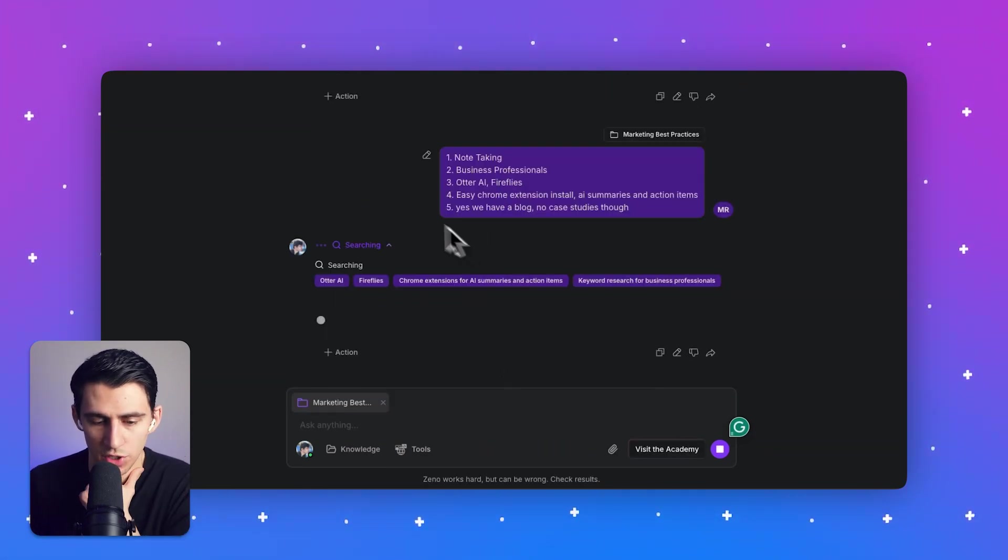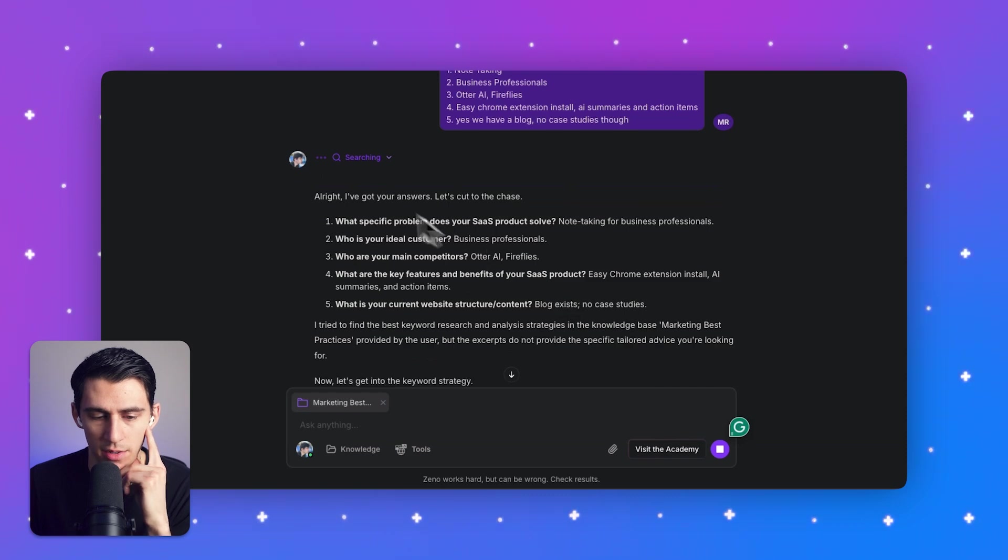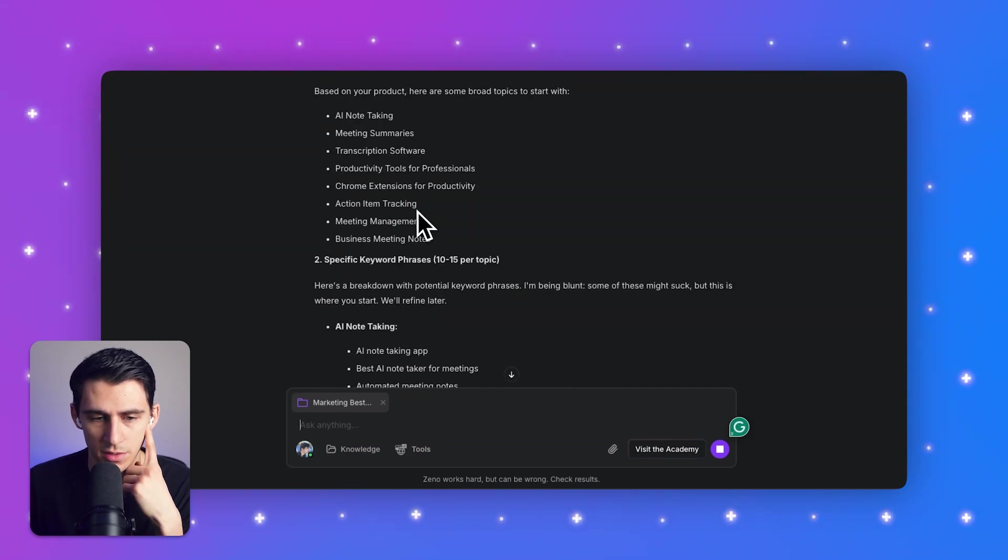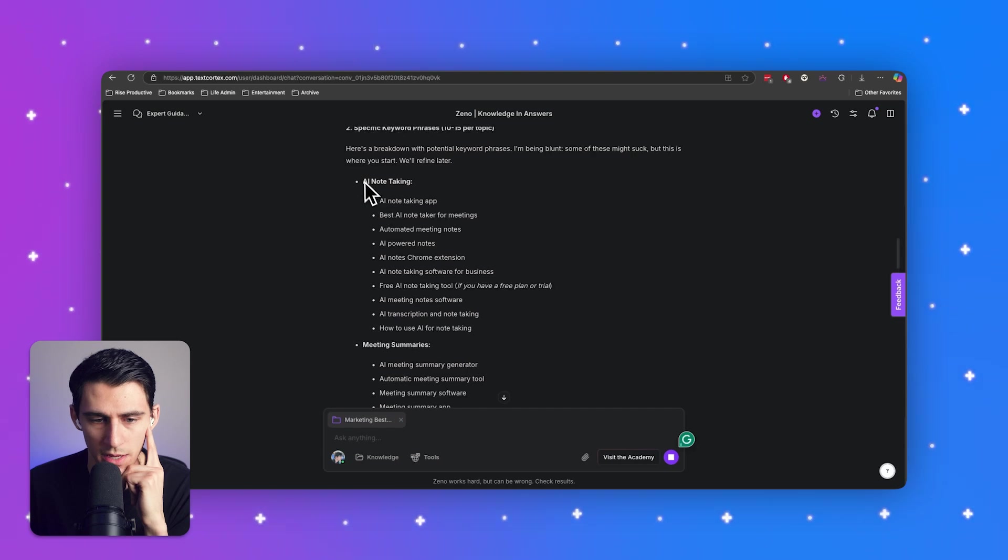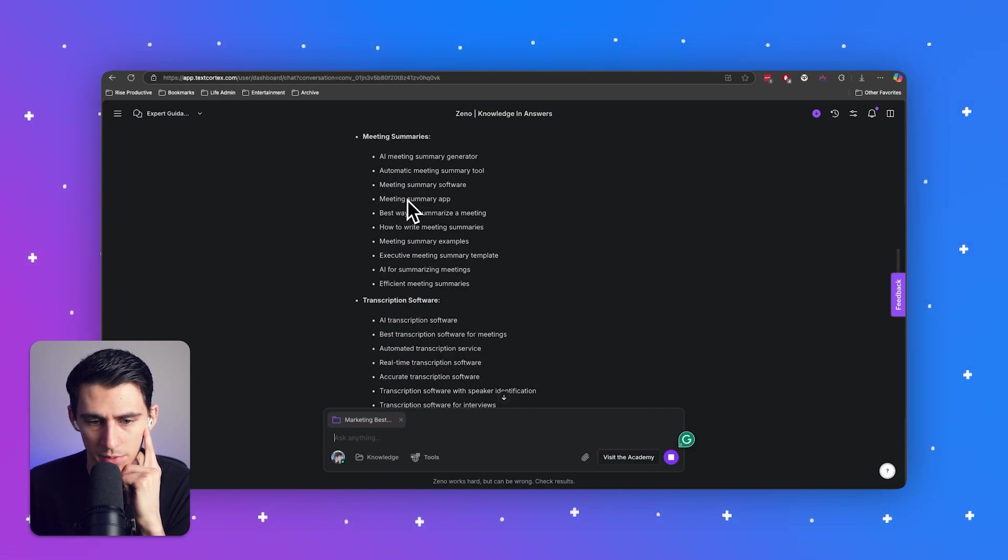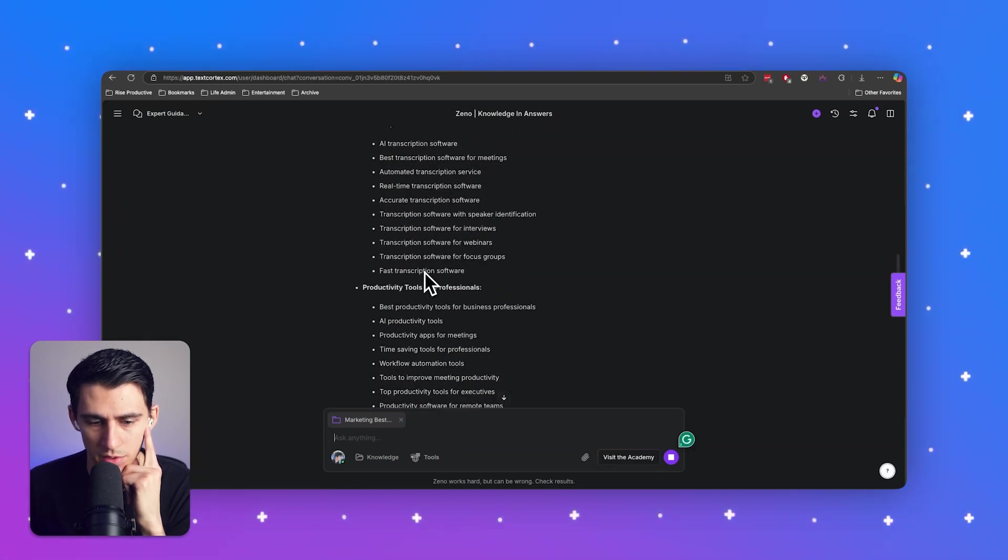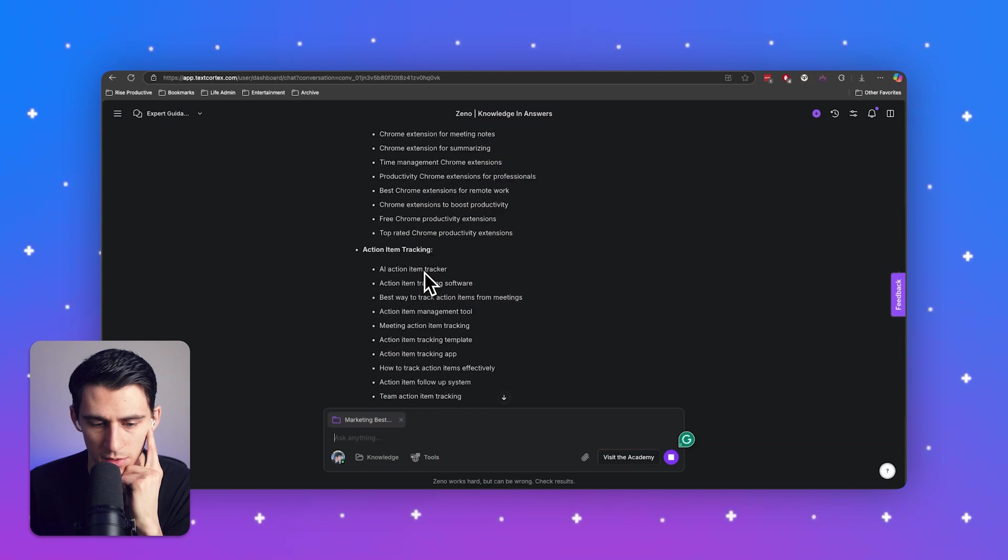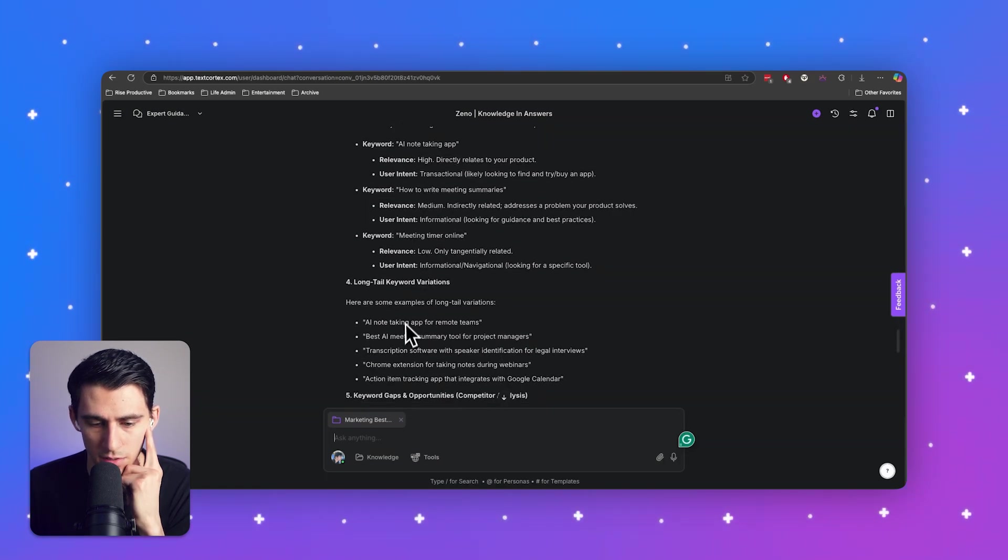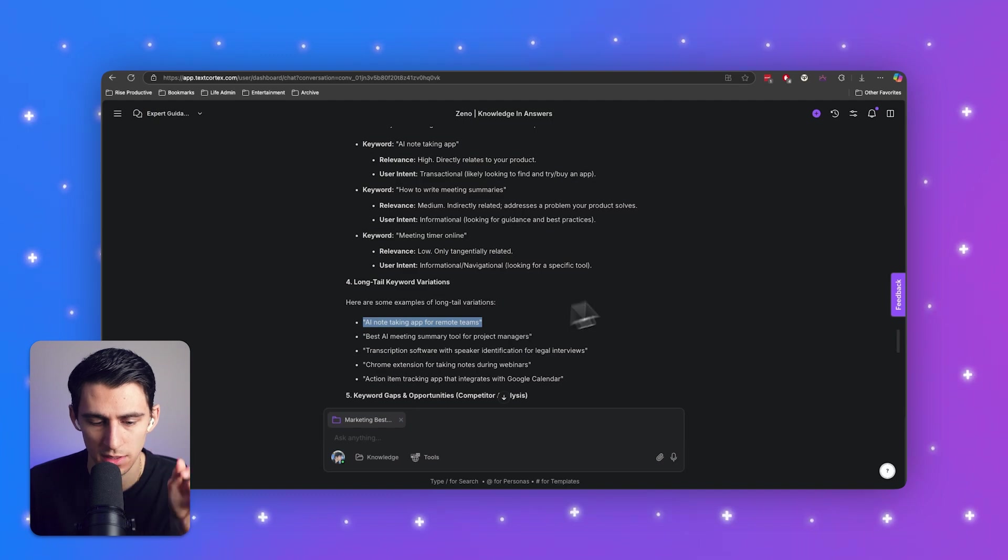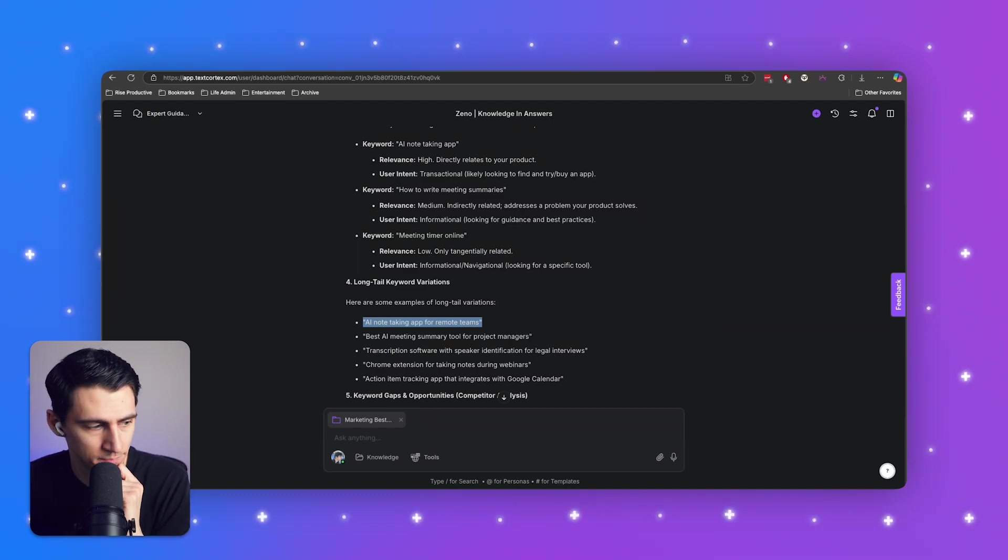Okay. So now it's going to search the internet. It's going to scour it. So he's got some answers. Okay. So these are some good keywords. So AI note-taking app. Okay. Transcription software. I like these. These are good. These are good keywords. Long tail variations. Ooh, AI best note-taking app for remote teams. So let's double click on this and make a blog out of it.